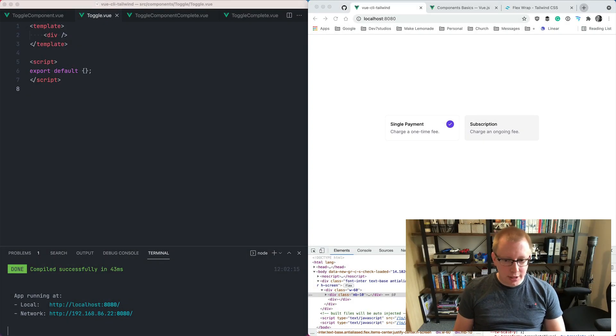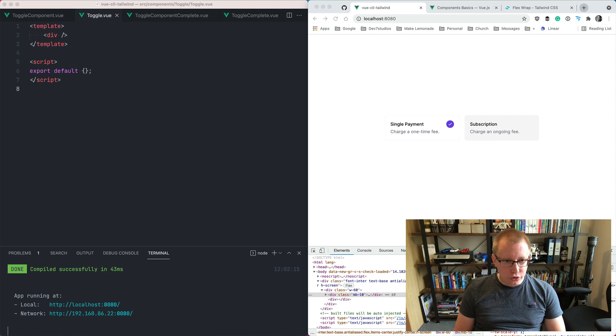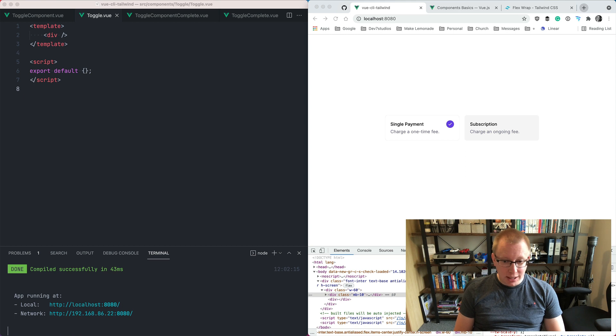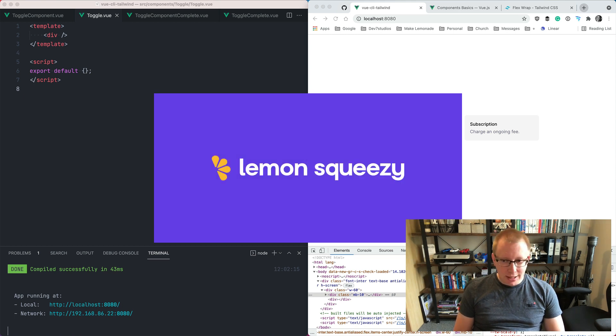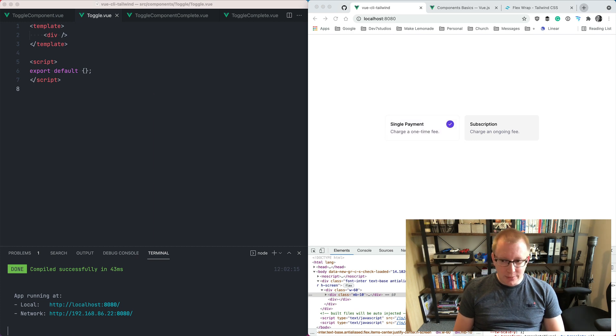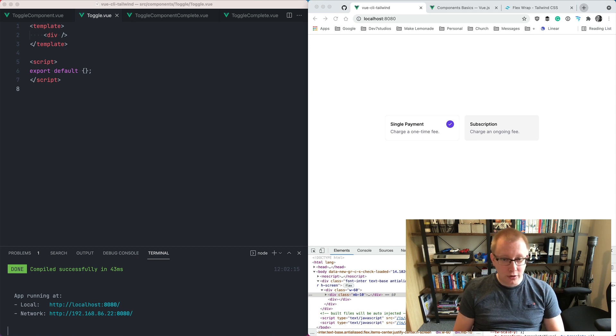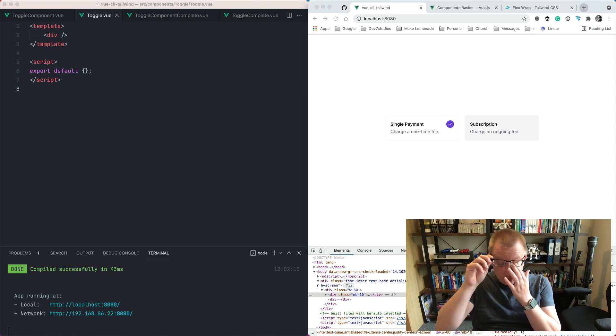Hey everybody and welcome to another screencast where I walk through how I build components that we use and that I build for Lemon Squeezy. If you don't know what Lemon Squeezy is, go to lemonsqueezy.com and have a look. It's a new e-commerce platform that we're building for digital goods. These videos are basically just a walkthrough of how I build some of the components that we have in Lemon Squeezy.